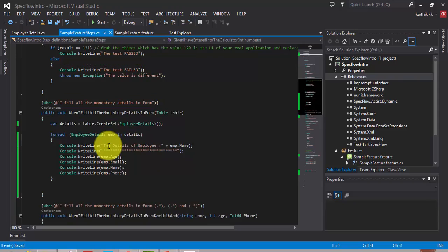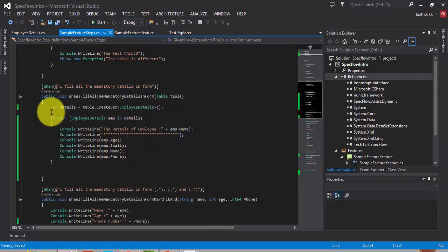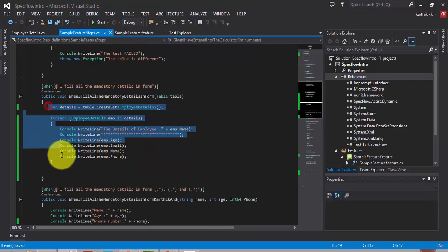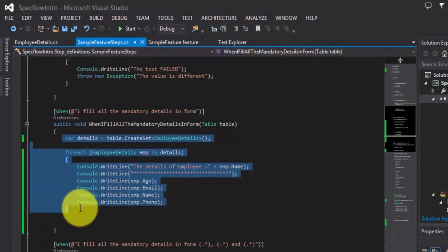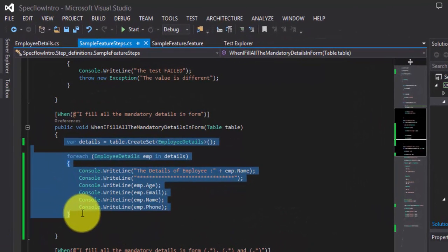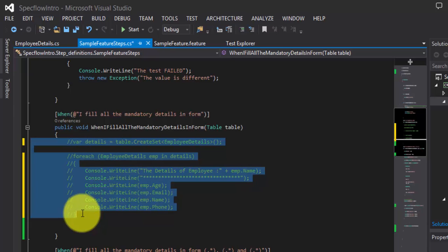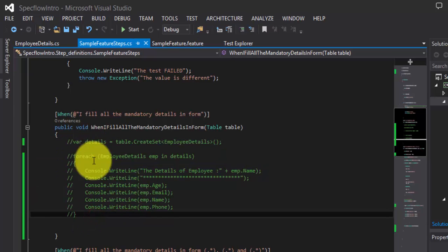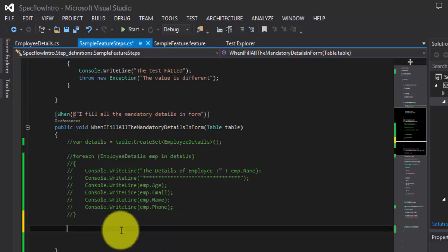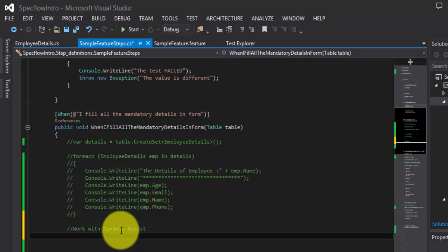What I'm going to do right now is, I'm just going to comment this code, so that we can distinguish between the normal create set method with the dynamic create set method. I'm going to work with dynamic.